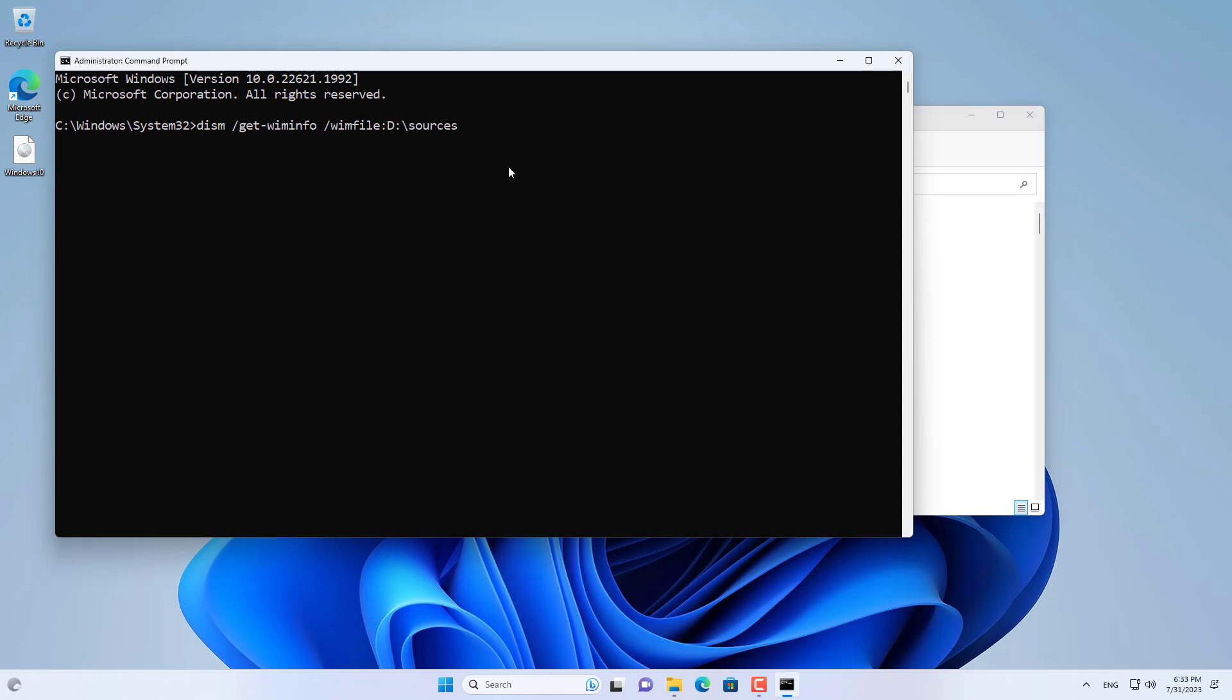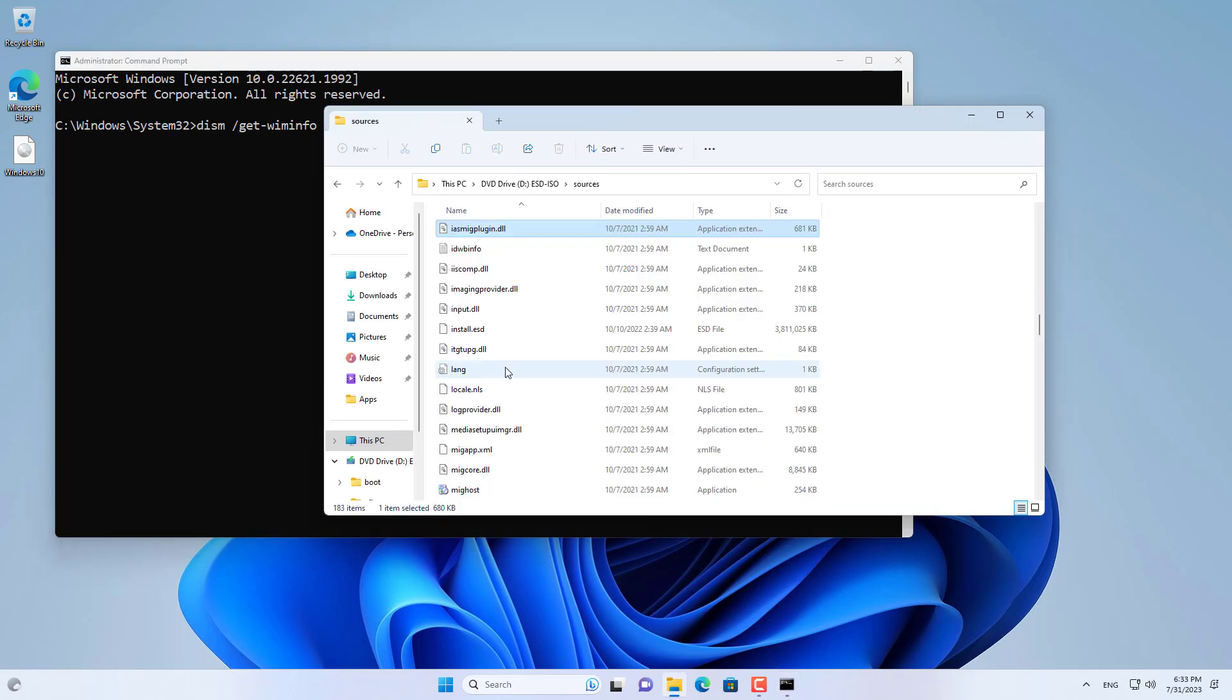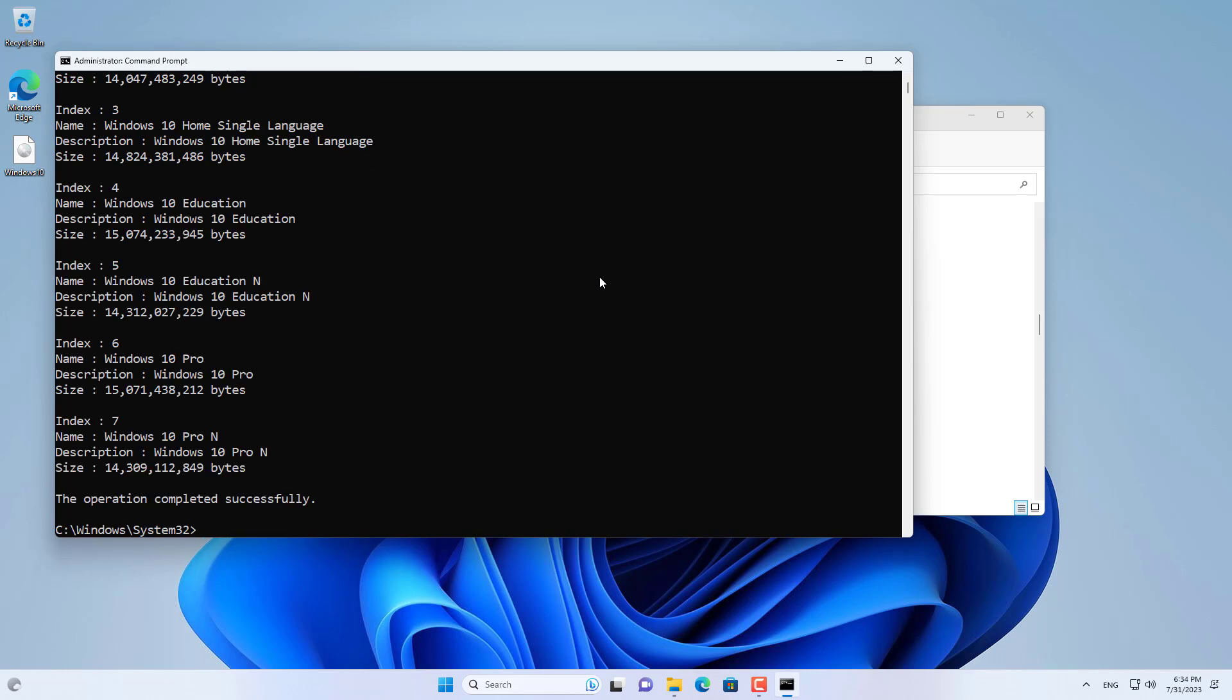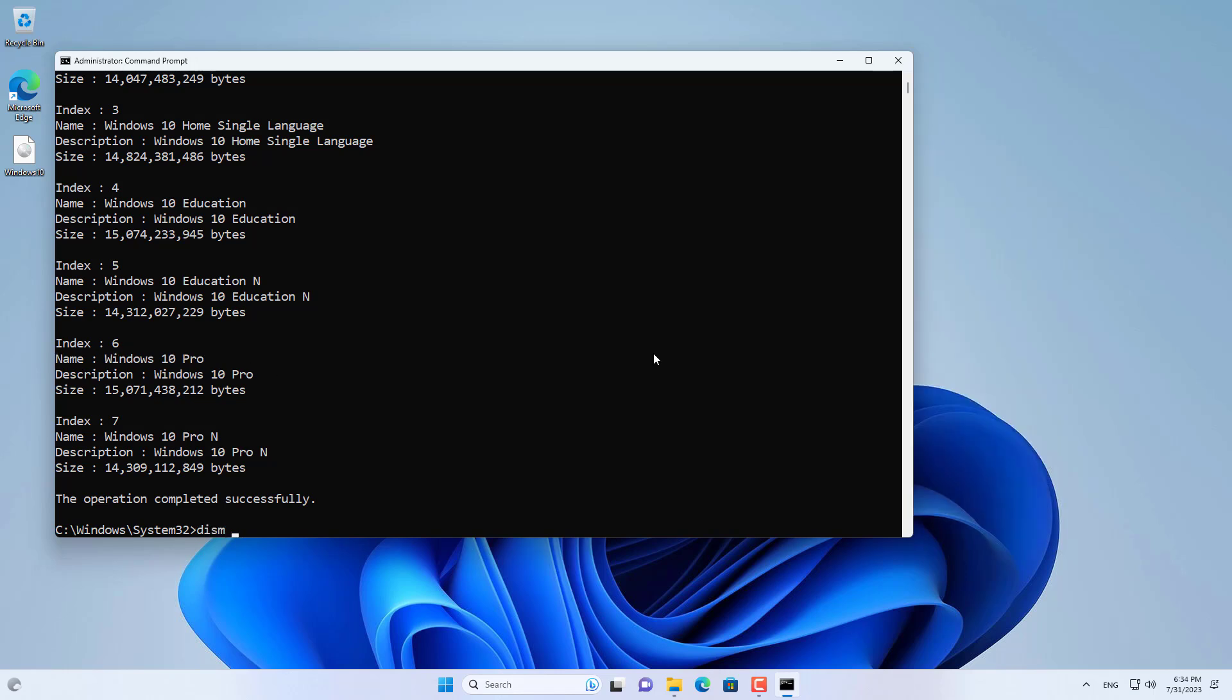You specify the version of Windows 10 to install on the target virtual drive using the command dism get wim info. This command tells you about the file named install.esd. I will install Windows 10 on the target virtual hard drive.